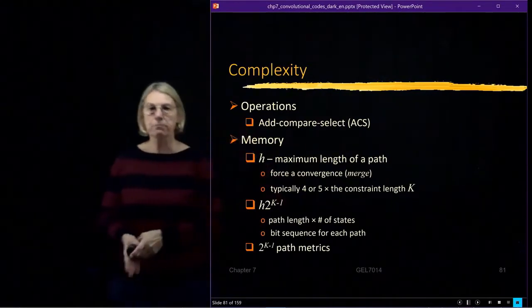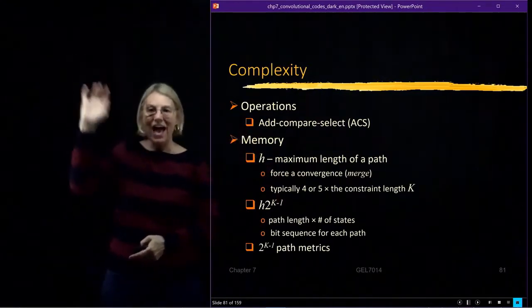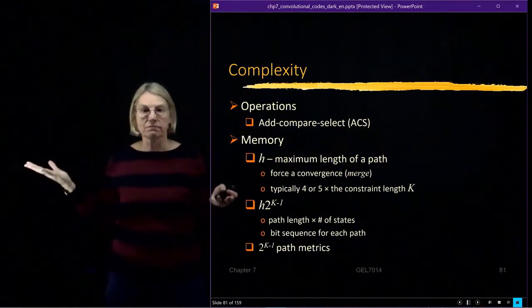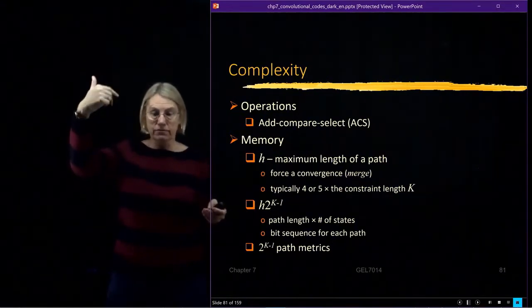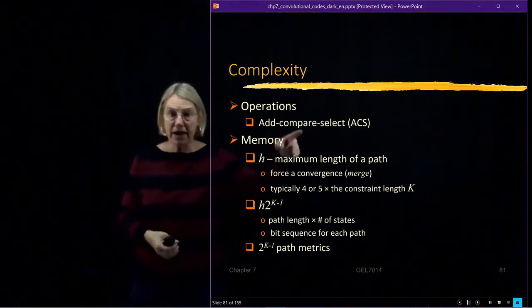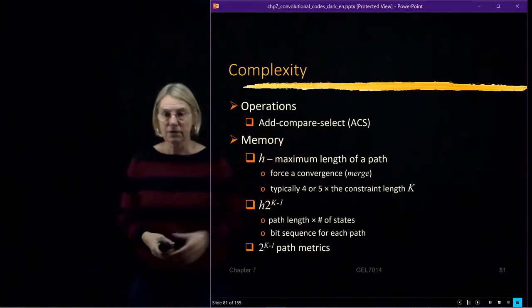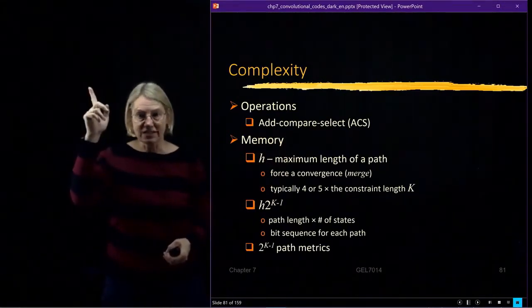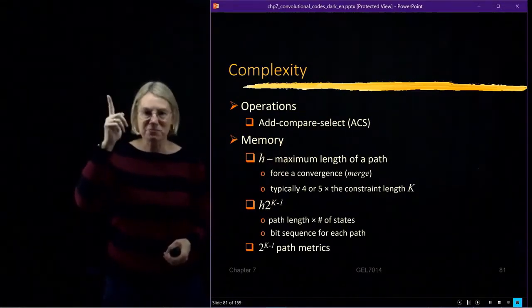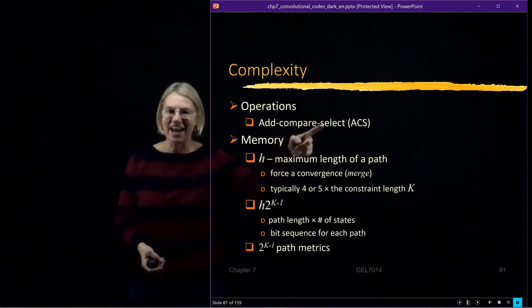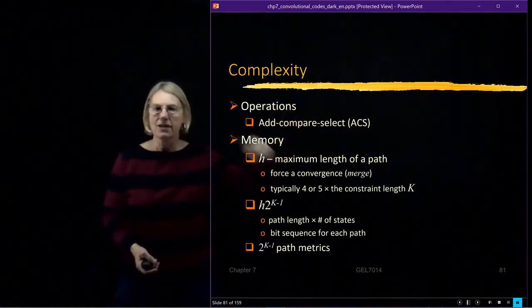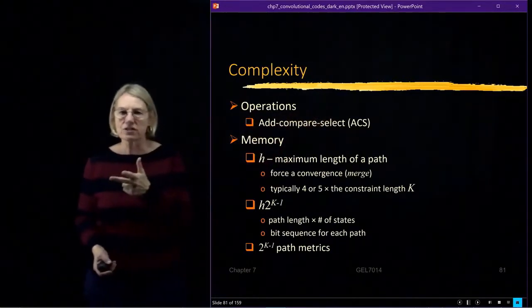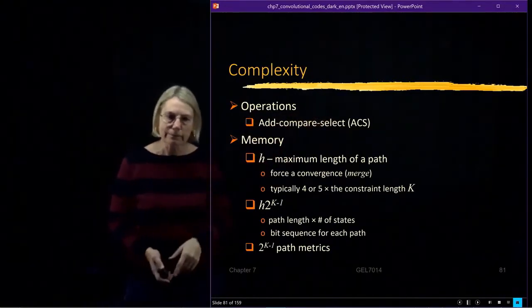Add: take the previous path metric, add to it the branch metric. I always have two for each one of the states. I compare the two, and the one that's the biggest I get rid of. The one that's the smallest I select. Add, compare, select — these are the operations required in your hardware. Very, very simple.